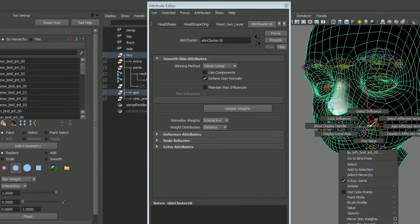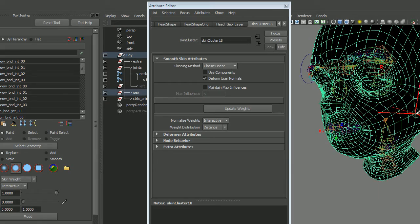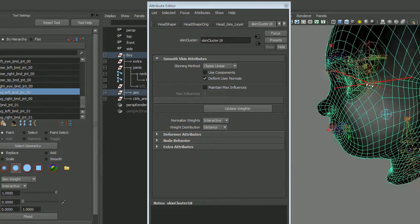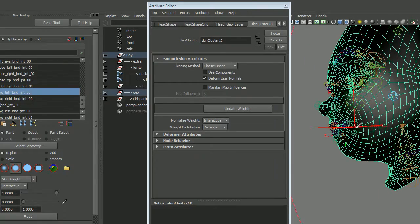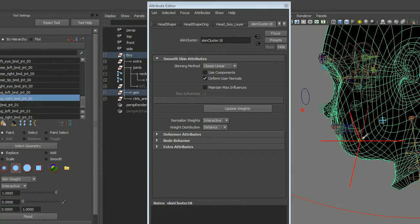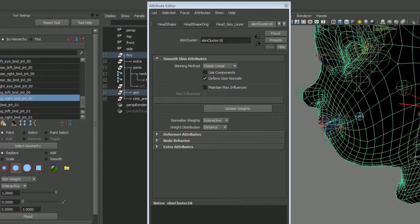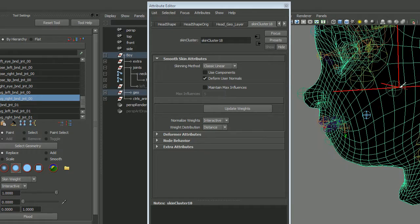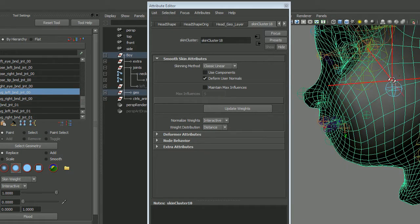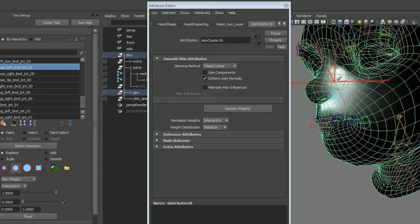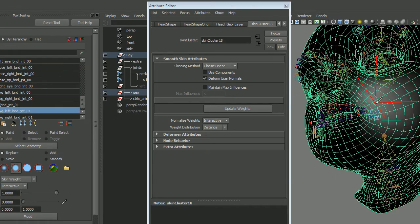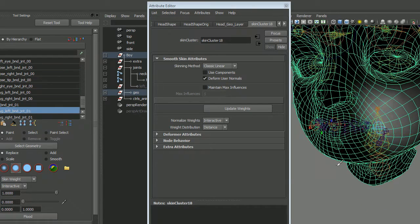You can select the joints without worrying about grabbing the parent joint by accident. And that's that quick tip.